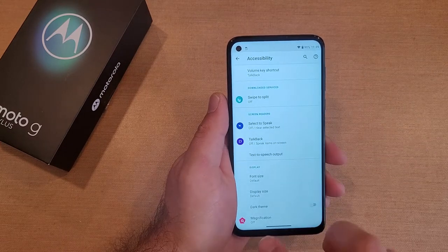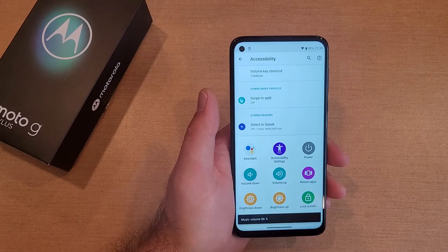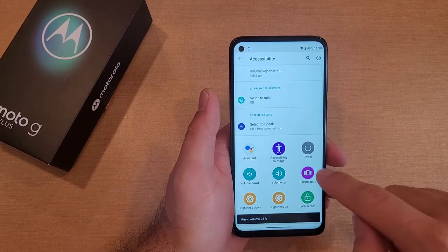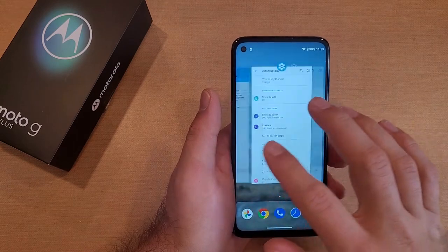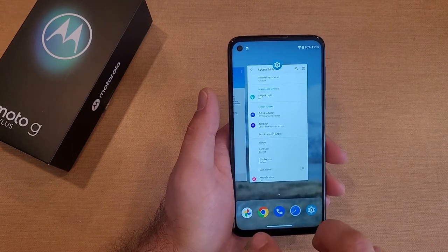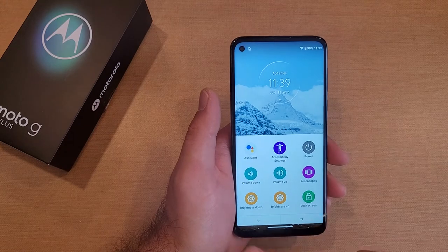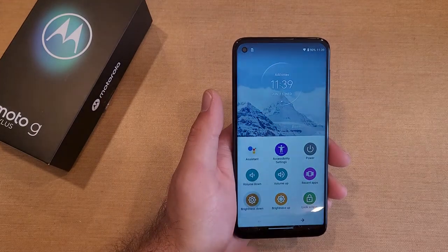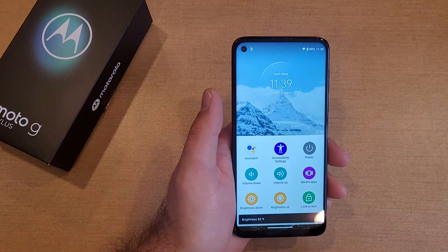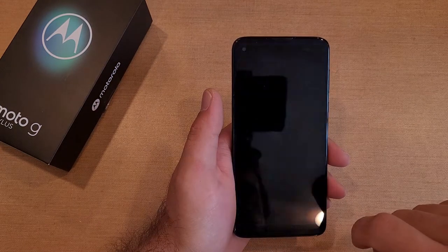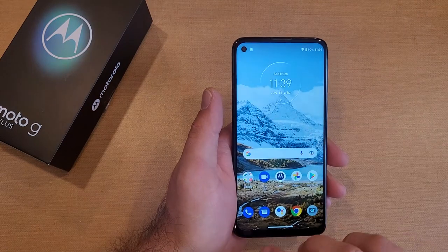Instead of having to hold down the physical power button, you can use those options here. We also have Volume Down, Volume Up, and Recent Apps — so if you want to check out your recent apps and see where you've been, that's how to do it. There's also Brightness Down to make your screen darker, and Brightness Up to make it brighter. And then there is a Lock Screen option that simply locks your device.